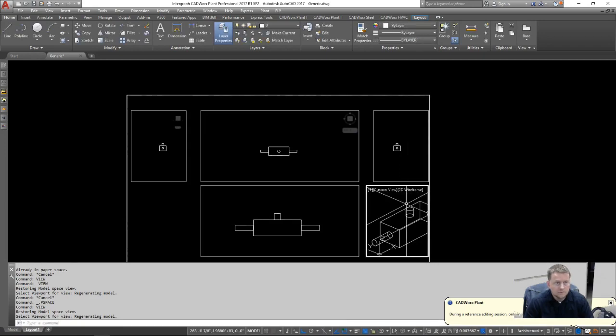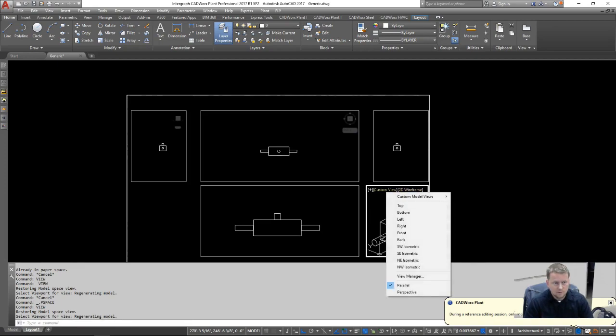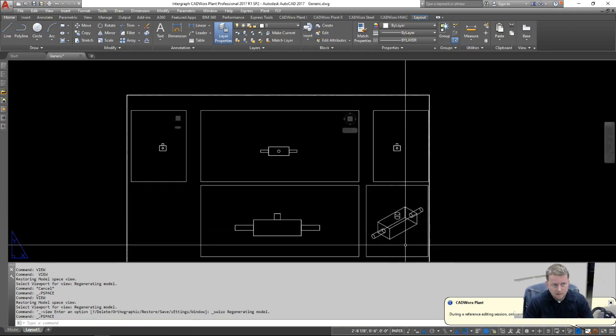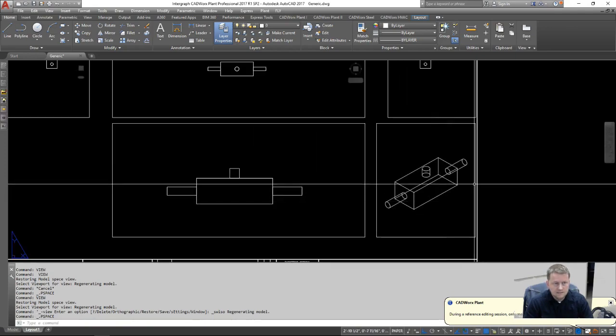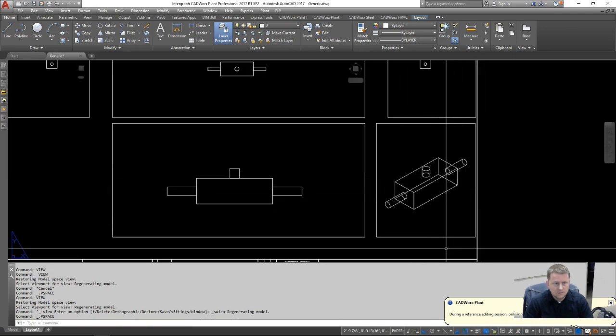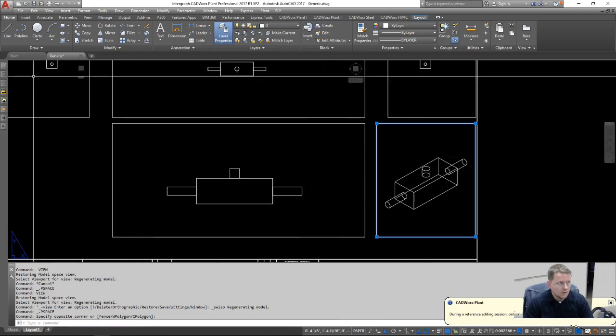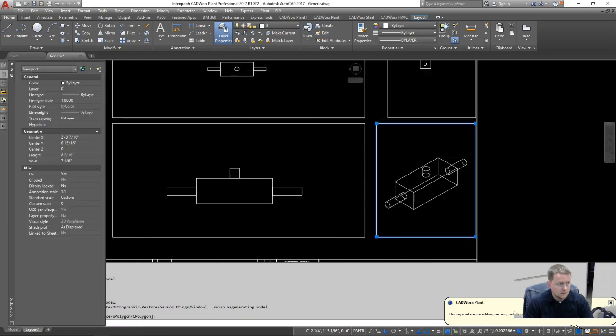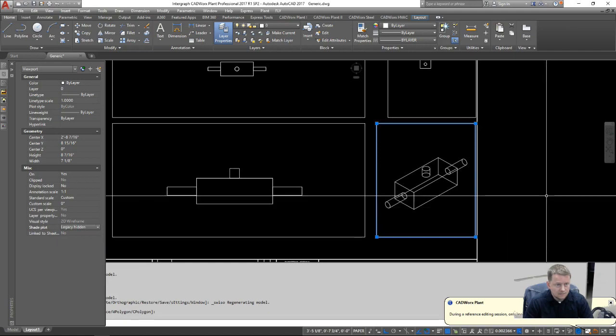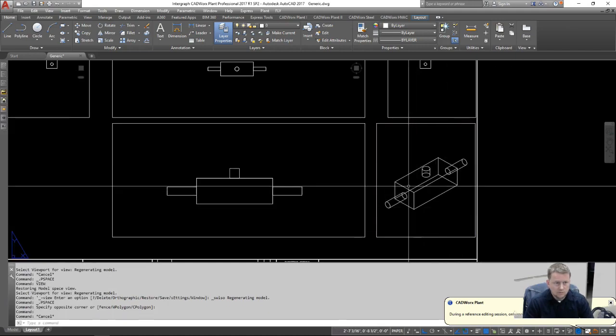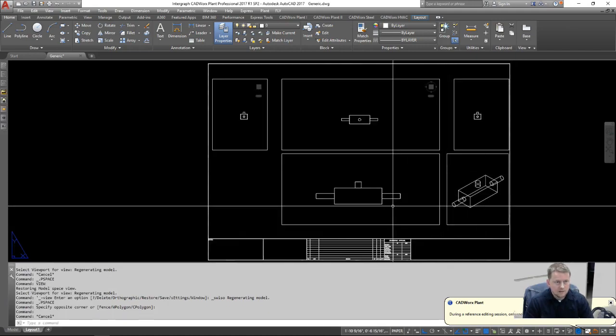Now, for this other one, we want it to be an isometric perspective. So we're going to swap this from custom view to southwest isometric. And automatically the form fills that. Since this is a 3D object, we want to use a shade plot. In this case, we'll use legacy hidden, which will get rid of the background line work.